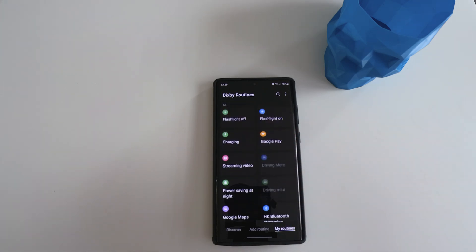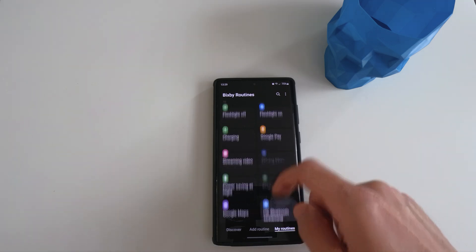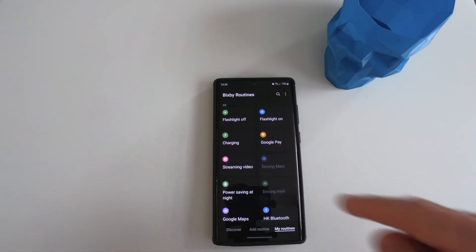Basically the way it works is that based on if a condition has been met, certain actions or functions will trigger. I'm going to show you what my routines are, as you can see right now.